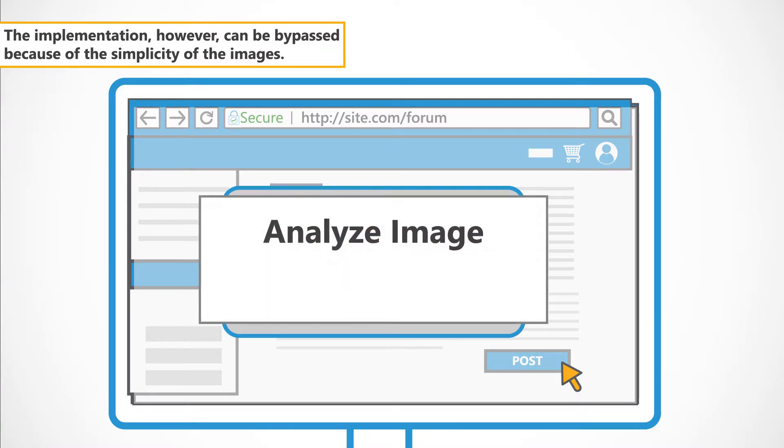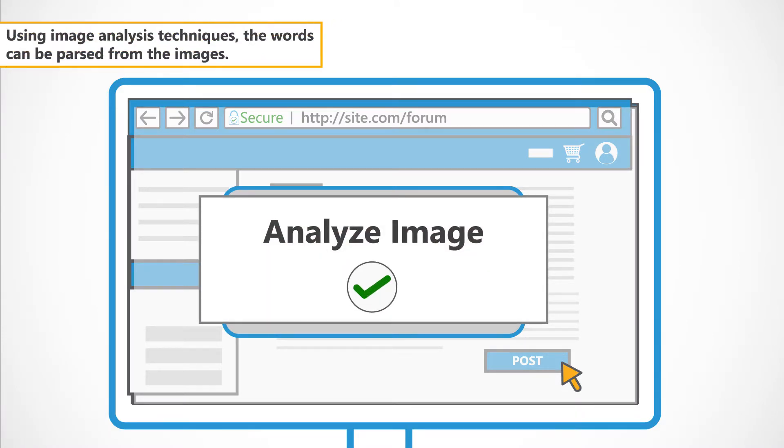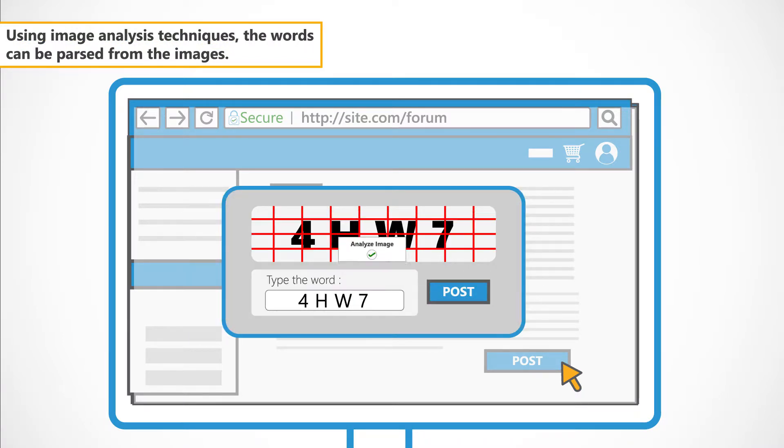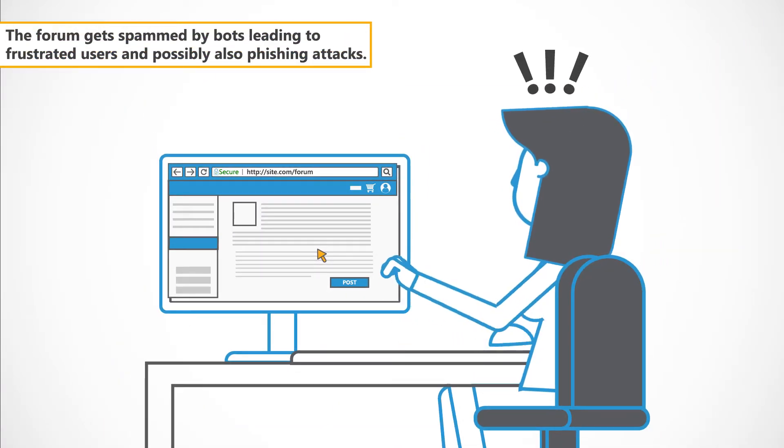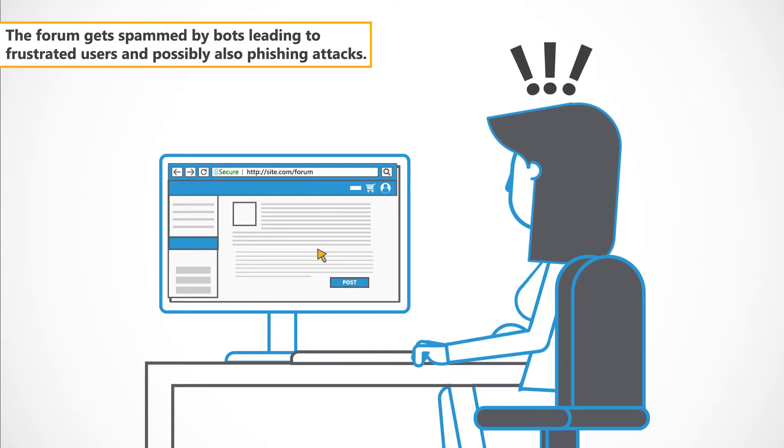The implementation, however, can be bypassed because of the simplicity of the images. Using image analysis techniques, the words can be parsed from the images. The forum gets spammed by bots, leading to frustrated users and possibly also phishing attacks.